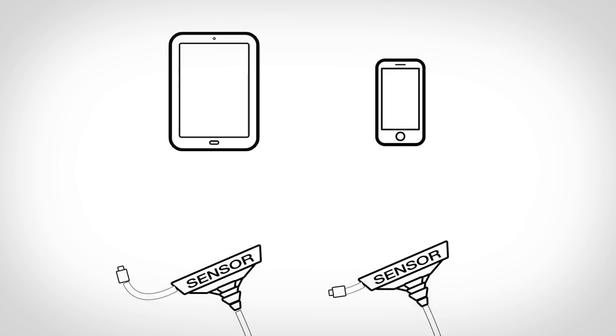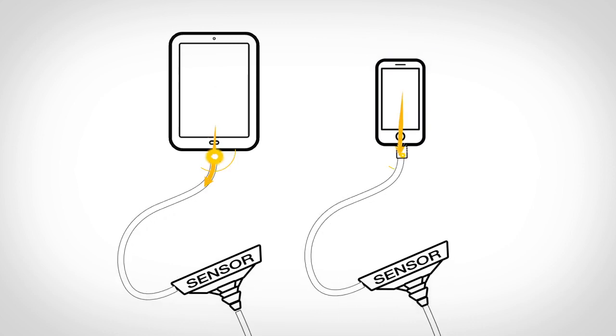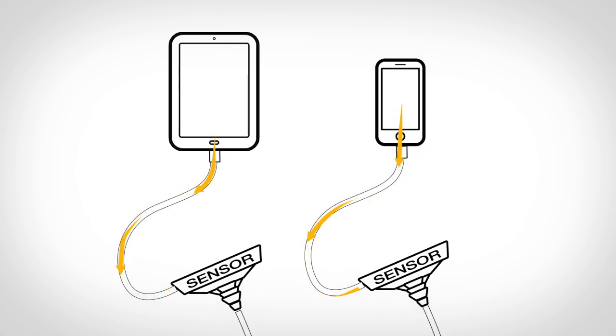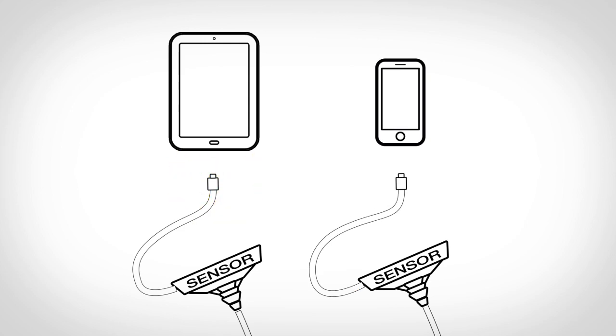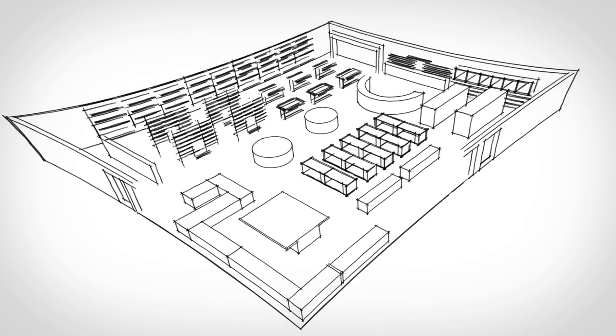Insight pulls valuable information from your smartphones and tablets using sensors that communicate with them via industry standard mobile device connections.